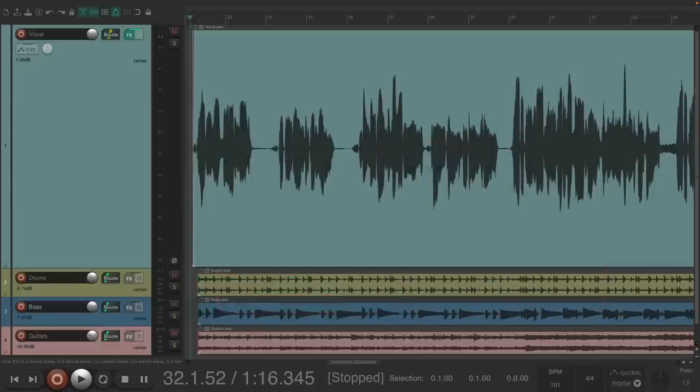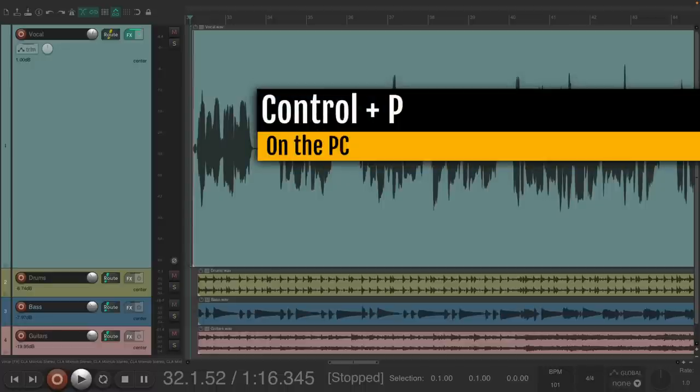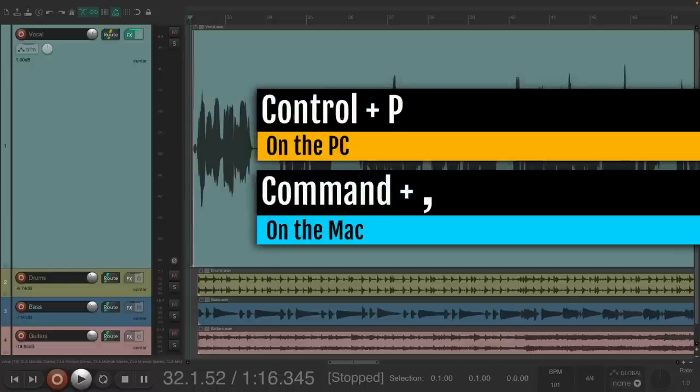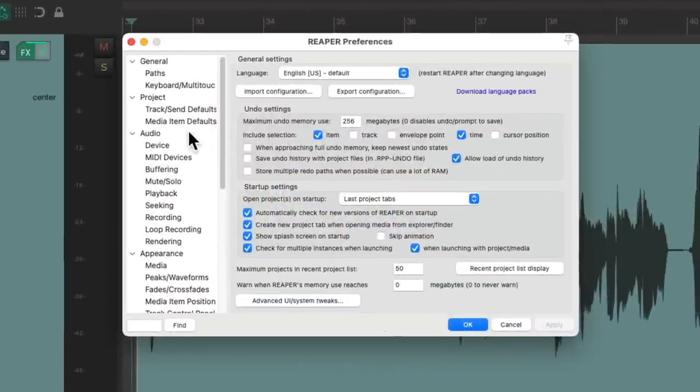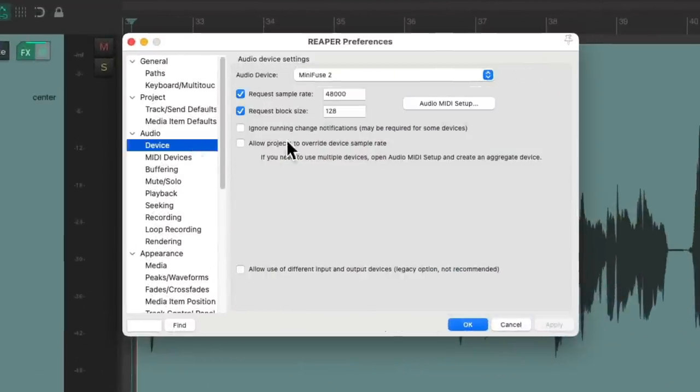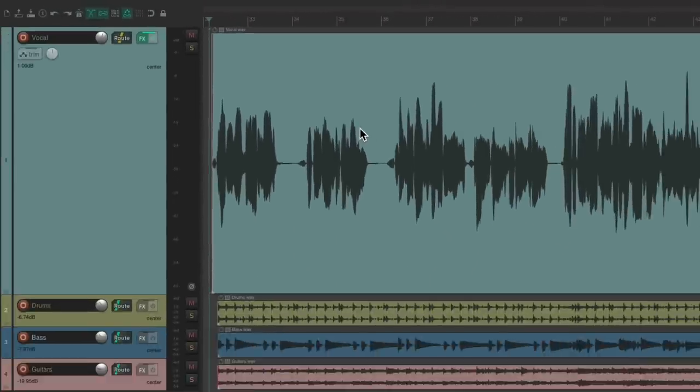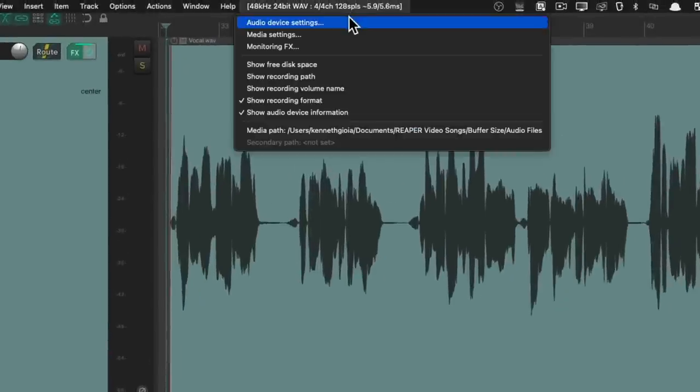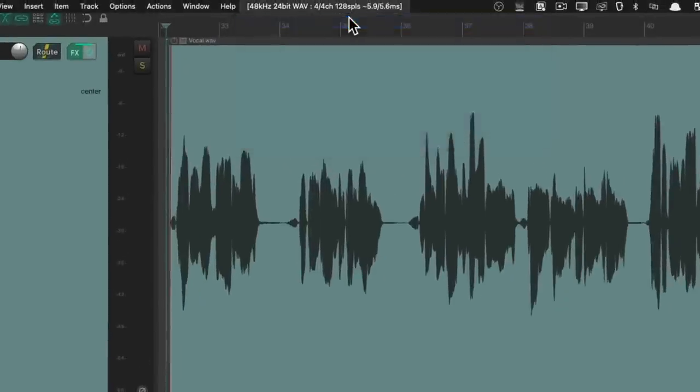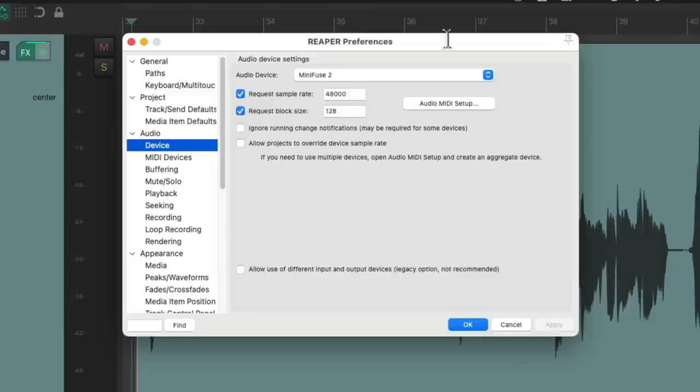Now, to see our settings, we can go to our preferences. Control-P on the PC, Command-Comma on the Mac, and go under Device. Or we can just choose it over here, Audio Device Settings. It's the same thing.